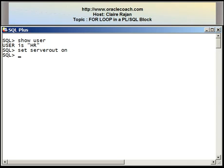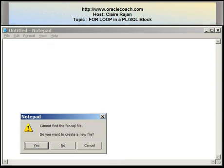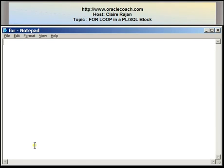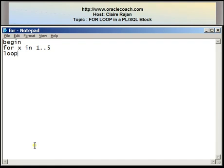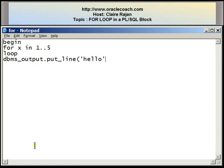I have SQL*Plus open and I'm connected to my database as the user HR. I'm going to edit a file called 'for' and write a program that will display the word hello on the screen five times using a for loop. Notice that I have not started with the word DECLARE — I've directly gone to the body of the program using the word BEGIN. I'm writing a for loop as: FOR x IN 1..5 LOOP, followed by a DBMS_OUTPUT.PUT_LINE statement displaying the string hello, then END LOOP to close the for statement, and END to finish the program.